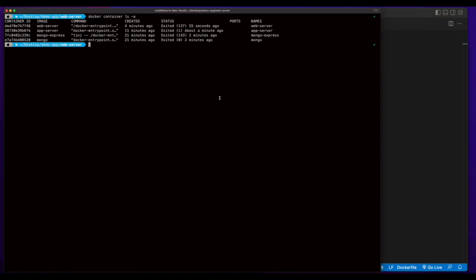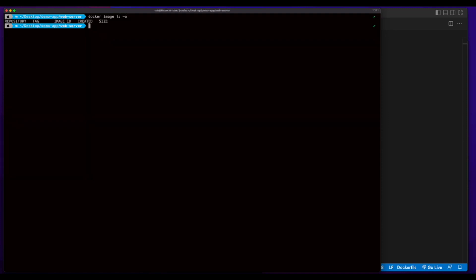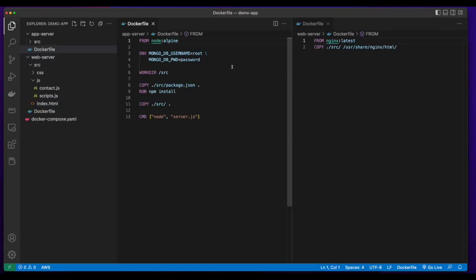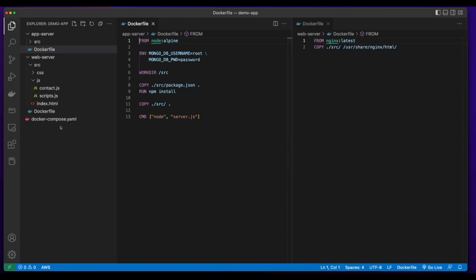Things are looking pretty good right now, but I want to do a little bit of cleanup. The containers are already stopped, but I'm going to go ahead and remove them and remove the images as well. Now everything's cleaned up. Even though it's great that we can build an image for our app server and spin up a container on the command line and do the same for the web server, we don't want to have to manually do this every time we want to run our application. So instead of issuing commands to build the images and then using the Dockerfiles to create the containers, I'm going to use a Docker Compose file.